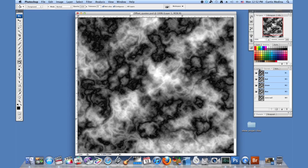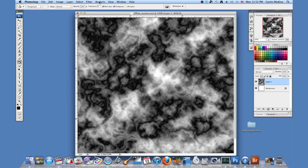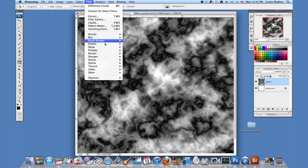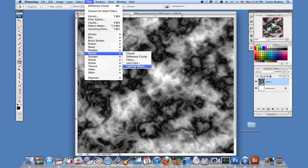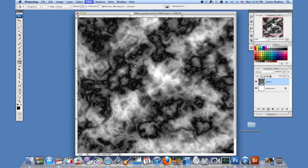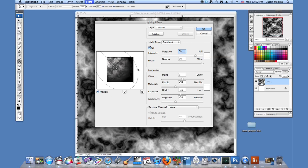Then we're going to go back to layers. We're going to go to filter, render, lighting effects. And it's okay, it's kind of lighting it, adding some dark. That's cool. But it doesn't really feel like rock.